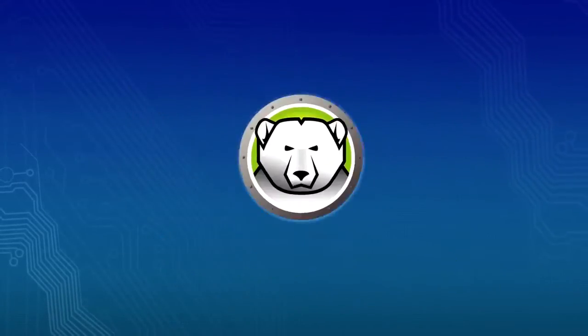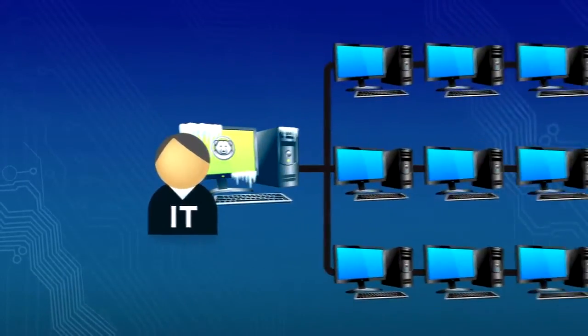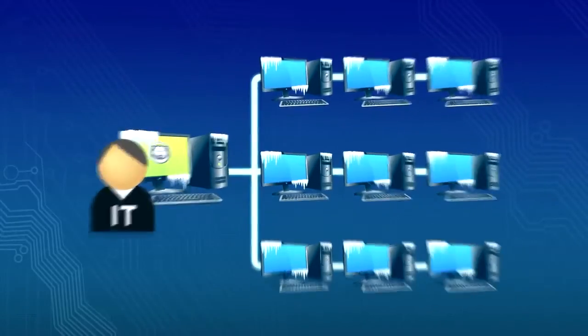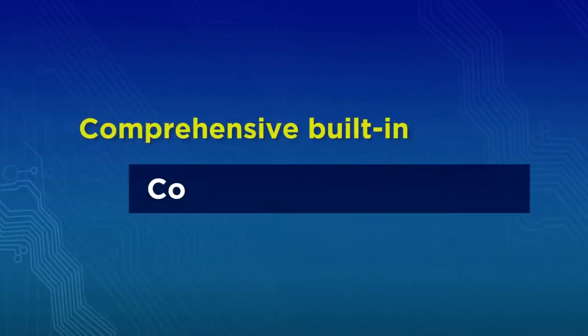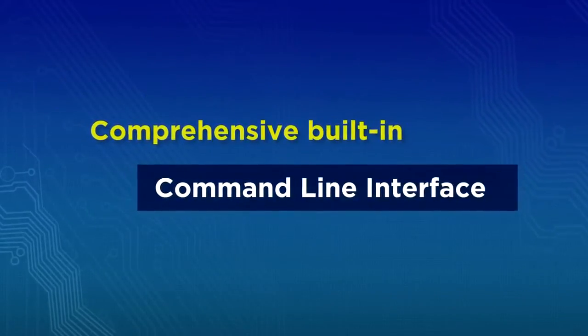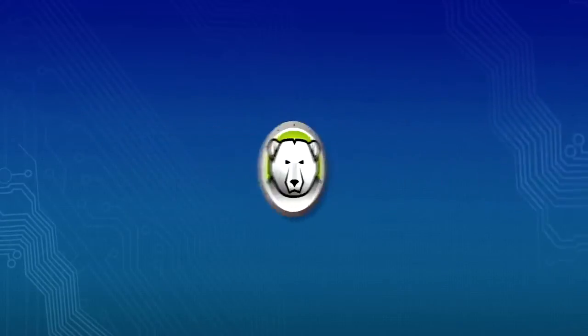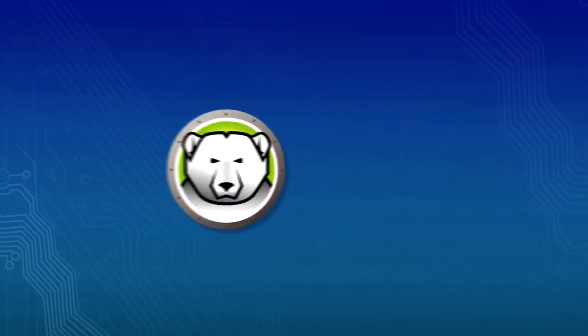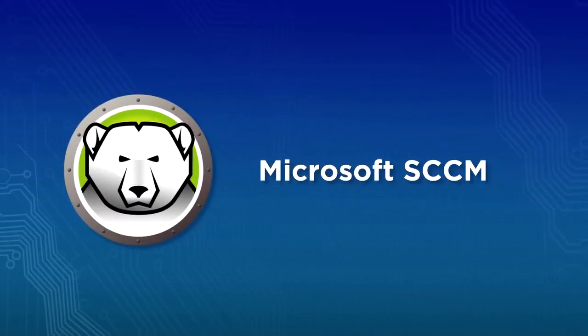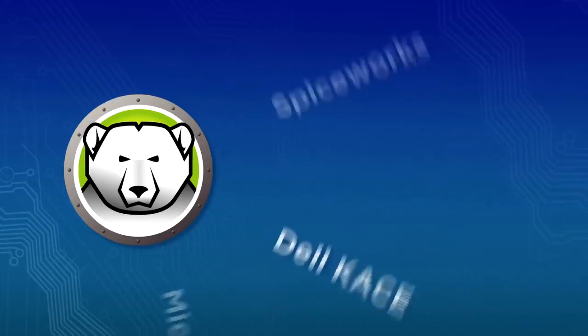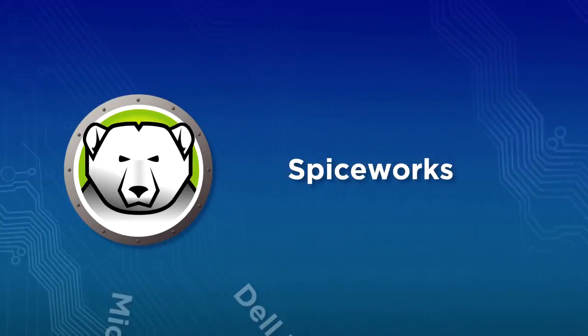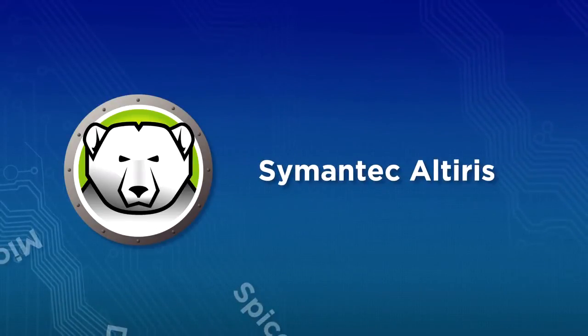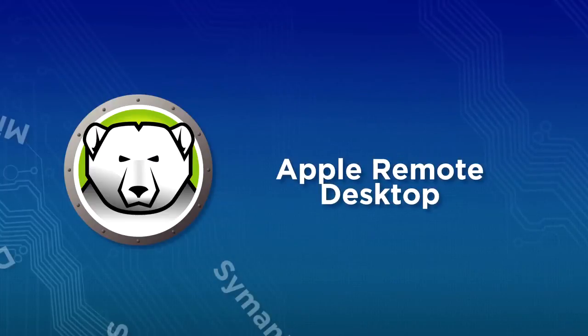Deploy and manage Deep Freeze via a robust enterprise console or use the comprehensive built-in command-line interface to manage Deep Freeze from within the most popular desktop management systems such as Microsoft SCCM, Dell Case, Spiceworks, Symantec Altiris, and Apple Remote Desktop.